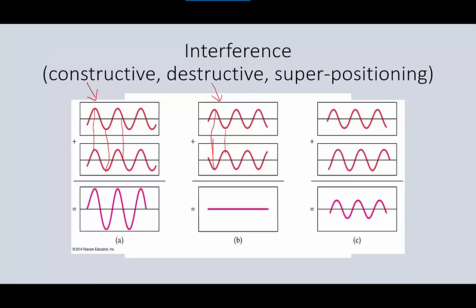It doesn't mean the energy is gone — the energy is still there. You could also have a situation where it's not total constructive and not total destructive interference. Instead we have superposition, where the crests and troughs don't really line up. The displacements of each particle in the top wave are added to those of the bottom wave and we end up with something in between — the superpositioned wave C. Understanding superposition and interference is going to be super important when we look at light in more detail and when we get to sound, because it affects sound in ways you're familiar with from movie theaters or concert halls.